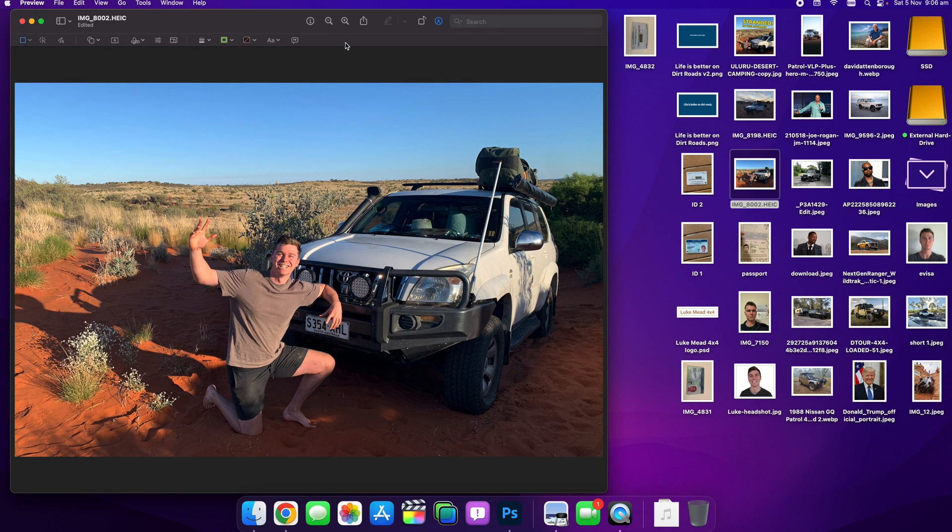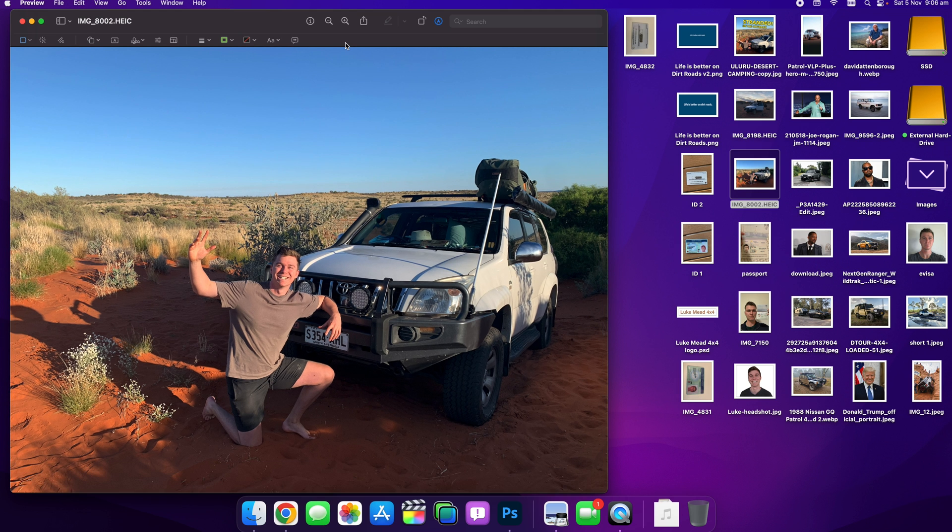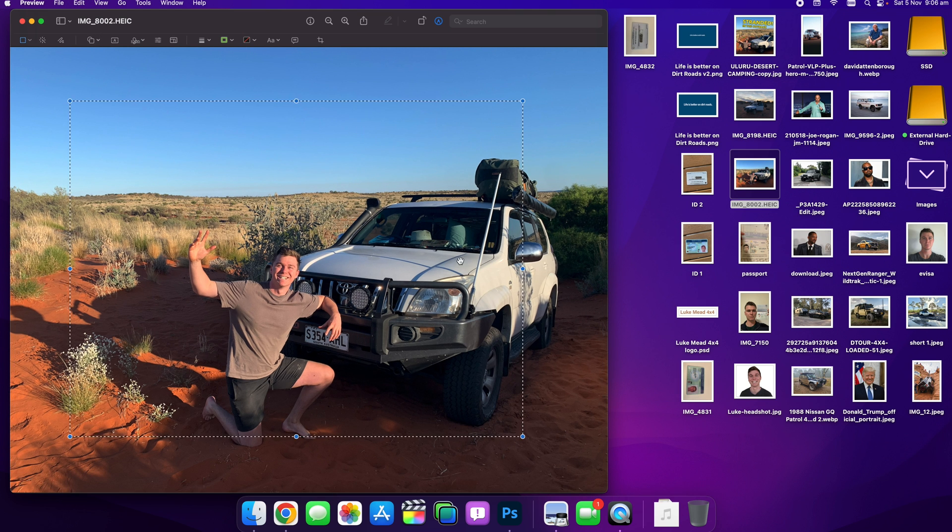Now importantly, if you want to undo this, you can do Command Z and that will undo it, and we can recrop to a different shape and go again.